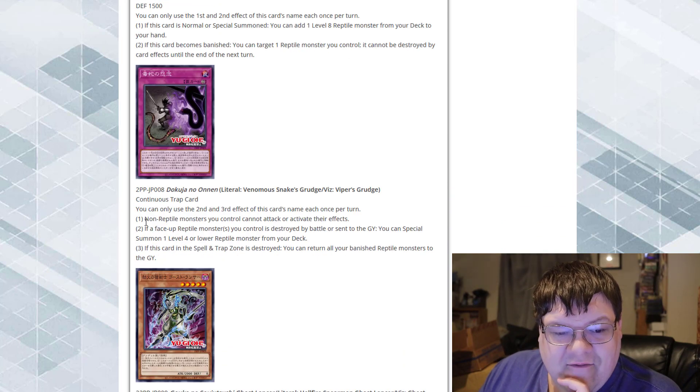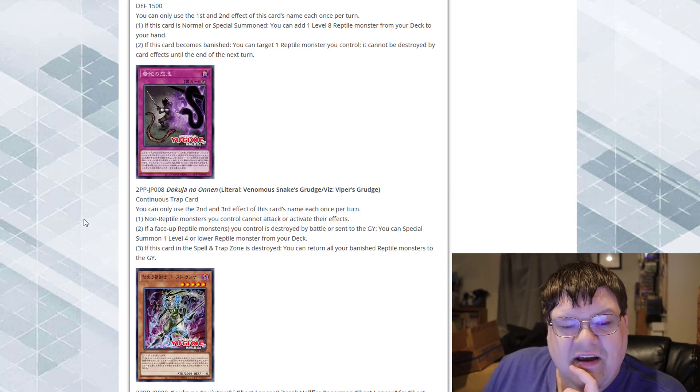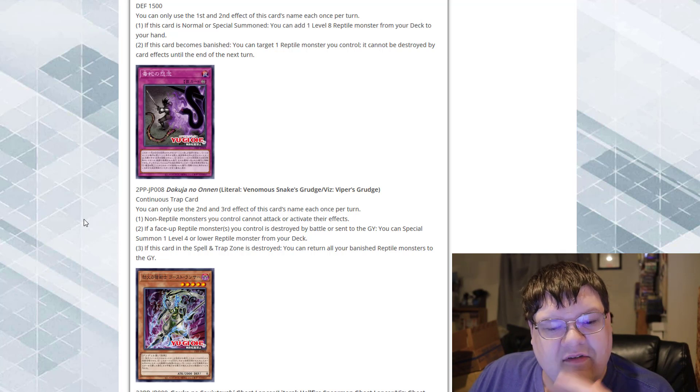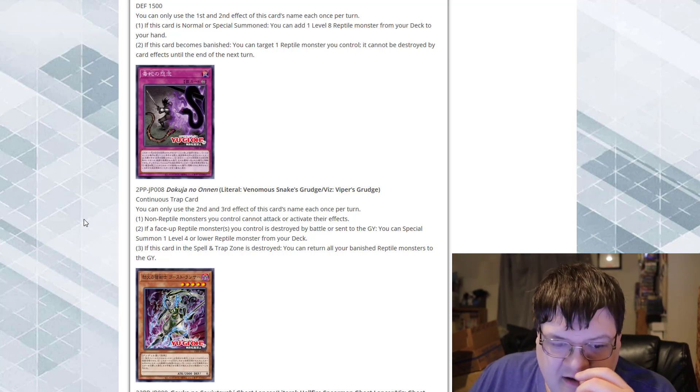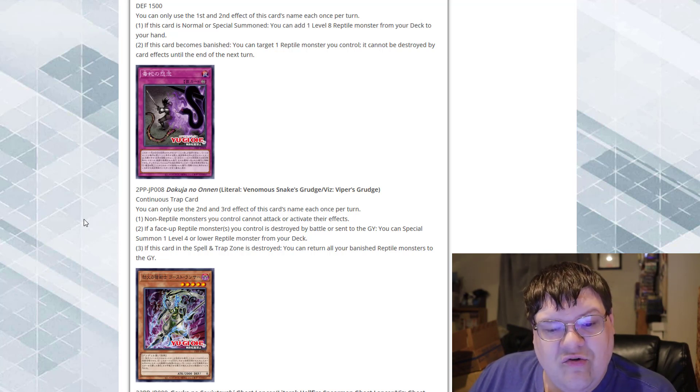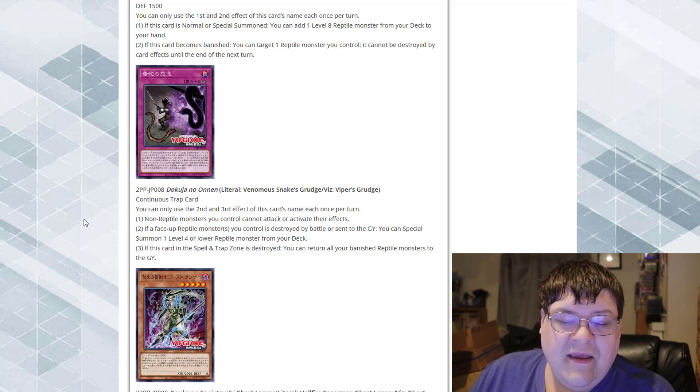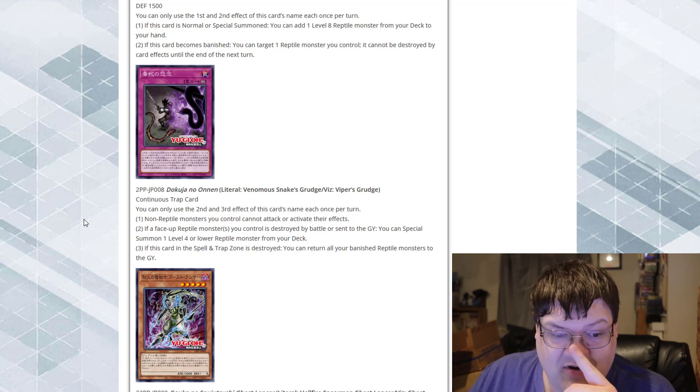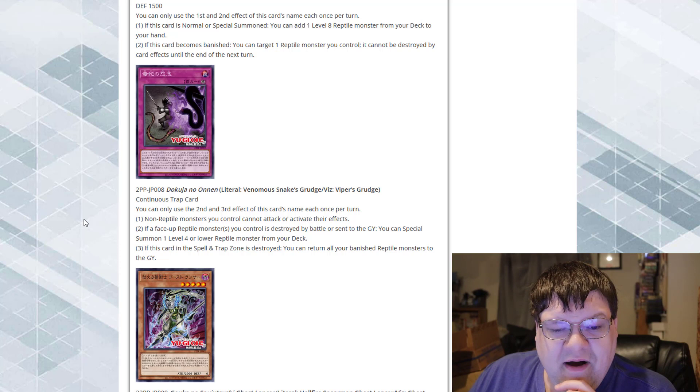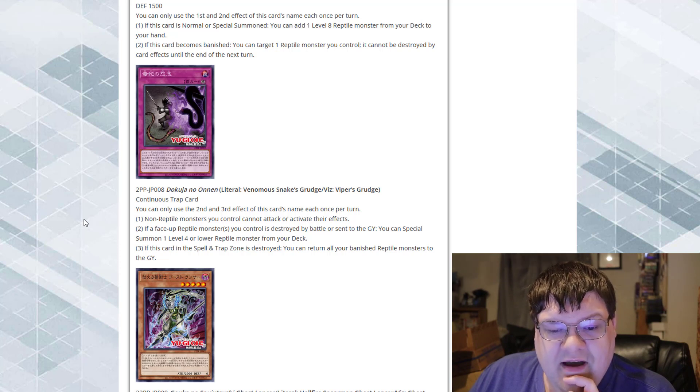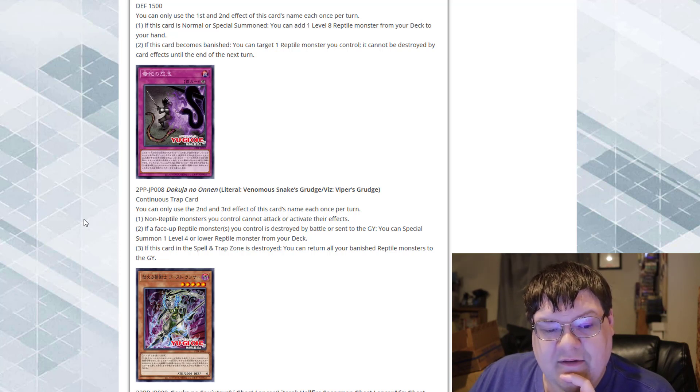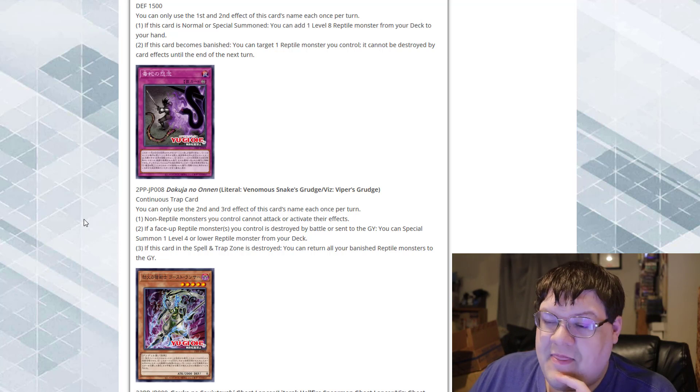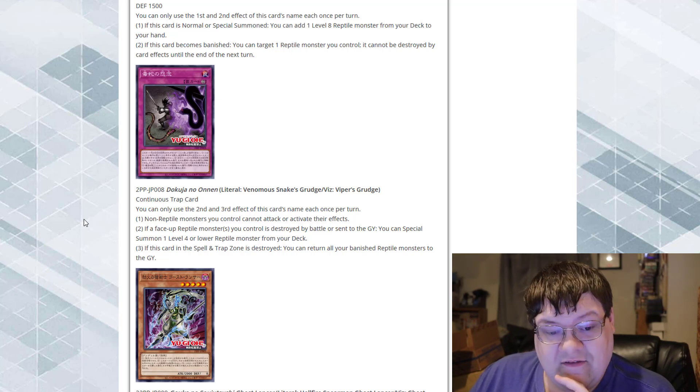Then we got Viper's Grudge. You can only use the second and third effects of this card's name once per turn. This continuous trap card. Non-Reptile monsters you control cannot attack or activate their effects. That's a heavy trade-off. If a face-up Reptile monster you control is destroyed by battle or card effect and sent to the graveyard, you can also summon a level 4 or lower Reptile monster from your deck. That's a pretty good trade-off here, ladies and gentlemen.